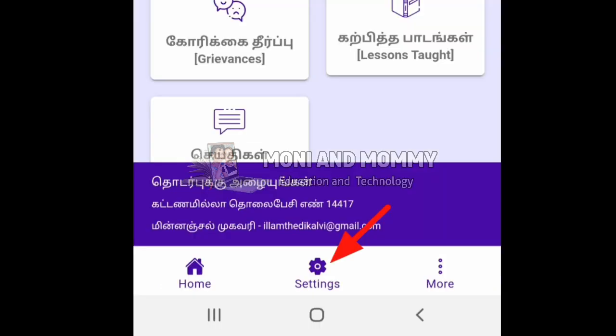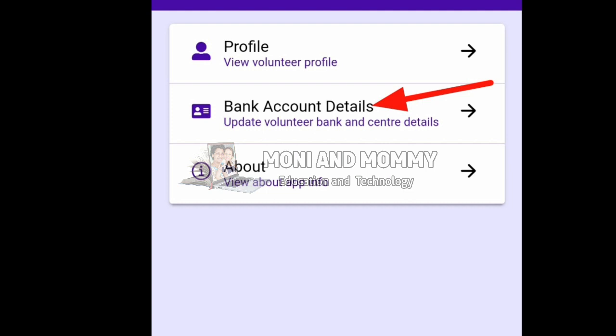In this option, click the settings option, then click the bank account details option.